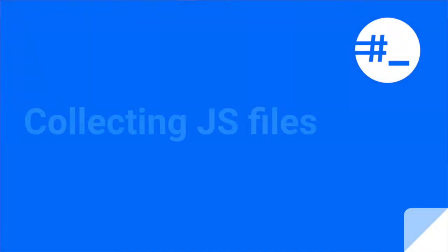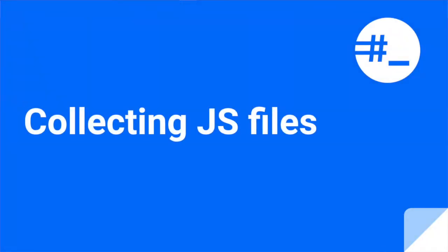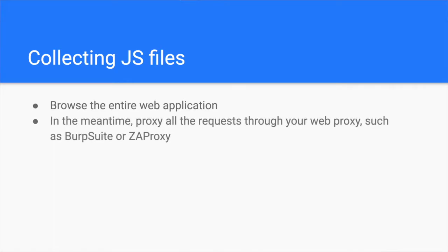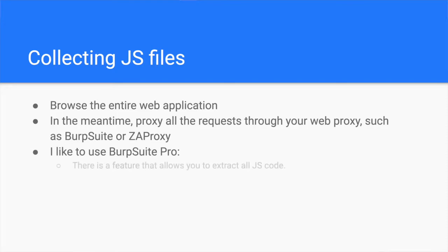The first step, extracting JavaScript. When you are browsing the target, all you have sometimes is the login page. But that's fine, once you finish browsing all the accessible features, your web proxy should have recorded all the JavaScript files. I like to use Burp Suite Professional to extract them all at once, but you can use other alternatives.